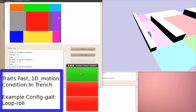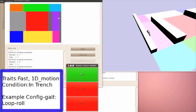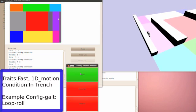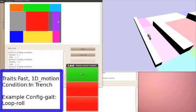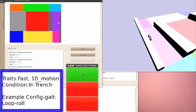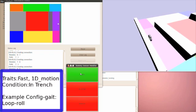Similarly, in the trench region in lavender, the traits fast and 1D motion are activated. This results in the robot transforming to a 10-module loop with a rolling gait.